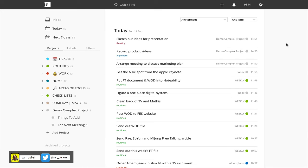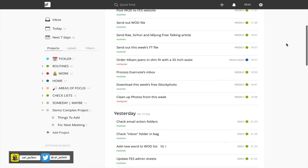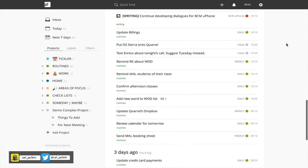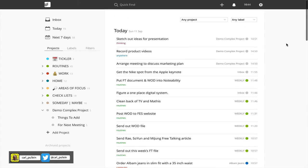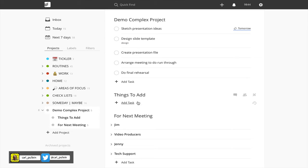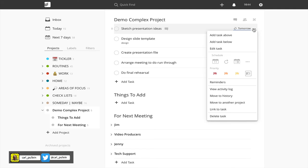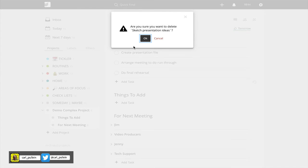Now for those people who use history, and to be fair I don't use it very often but sometimes I do just to see what I've actually achieved or done for that day, I can actually have a look into that and see which tasks I have completed.